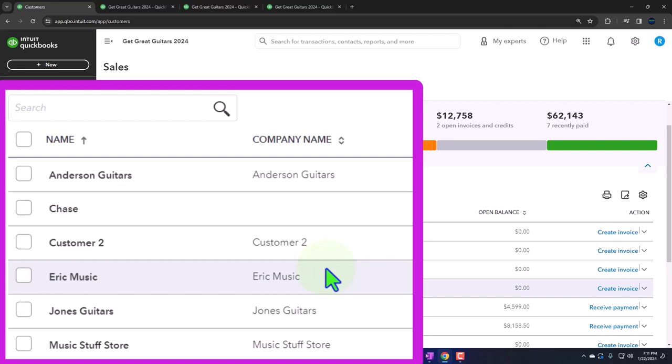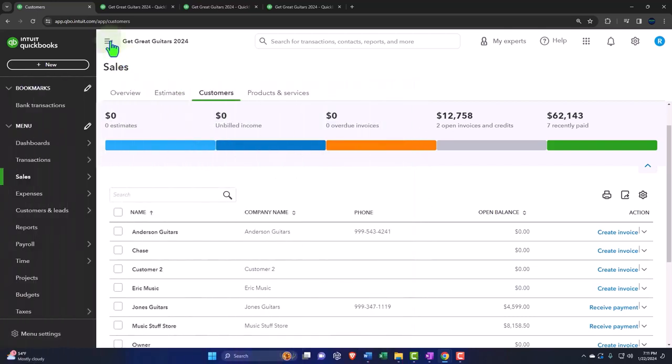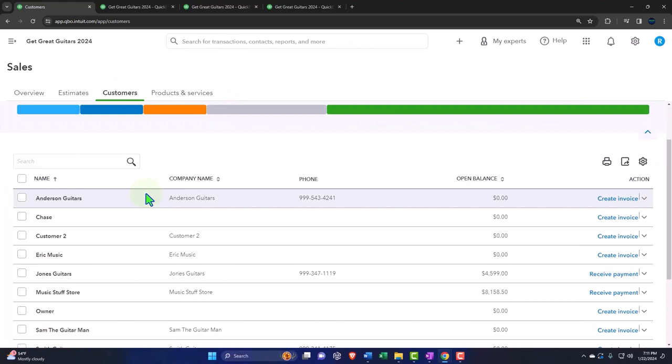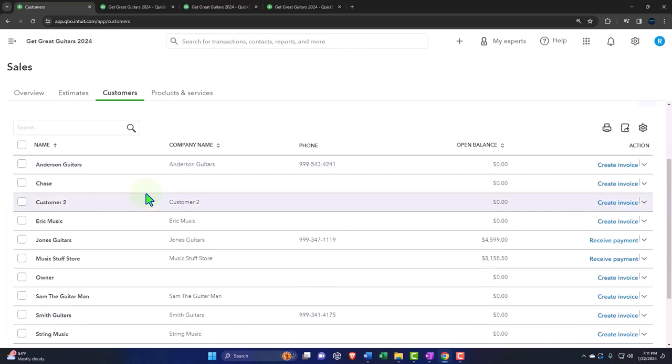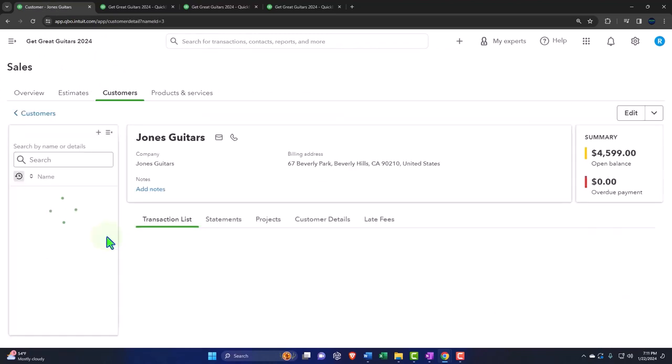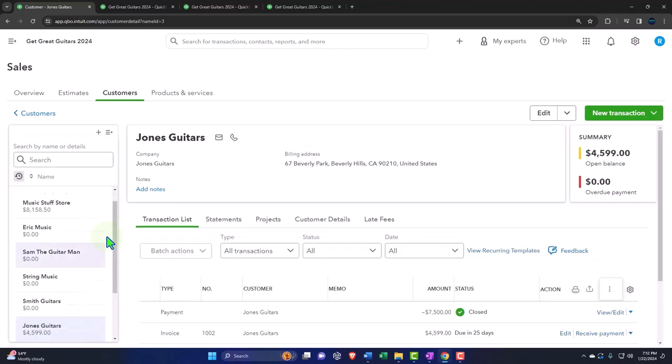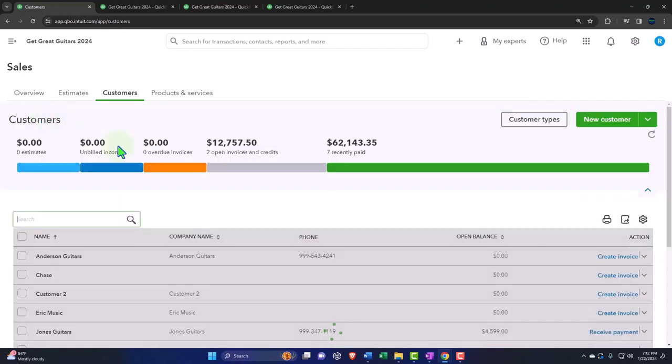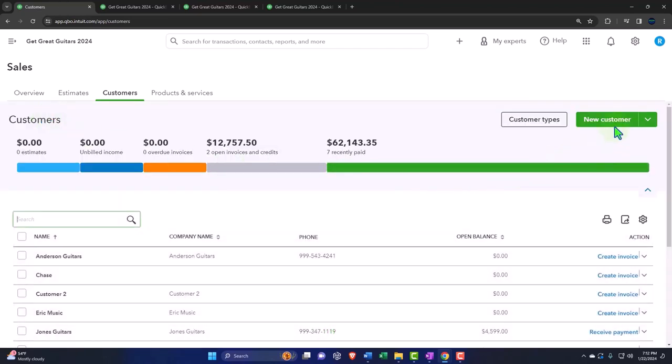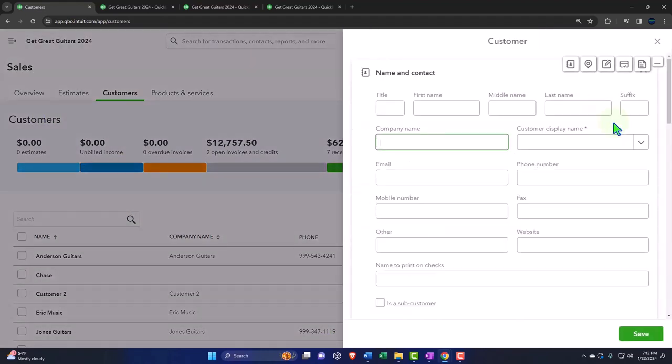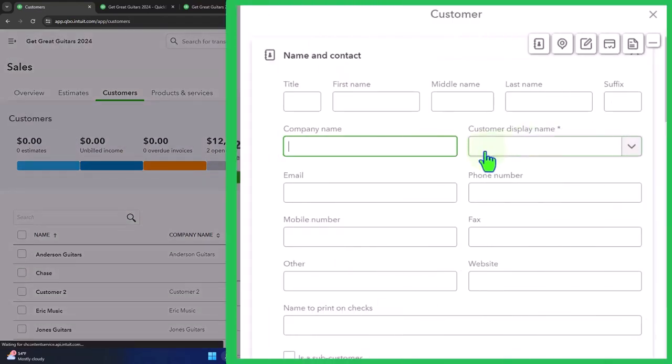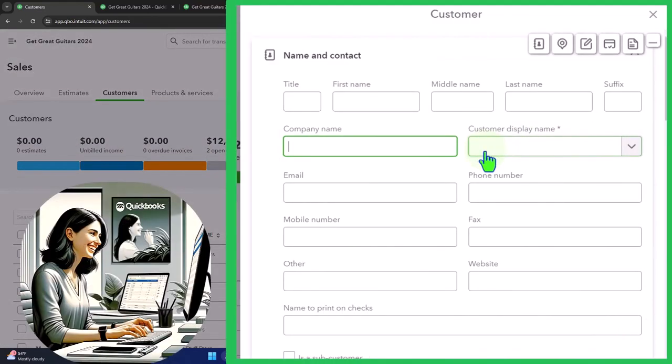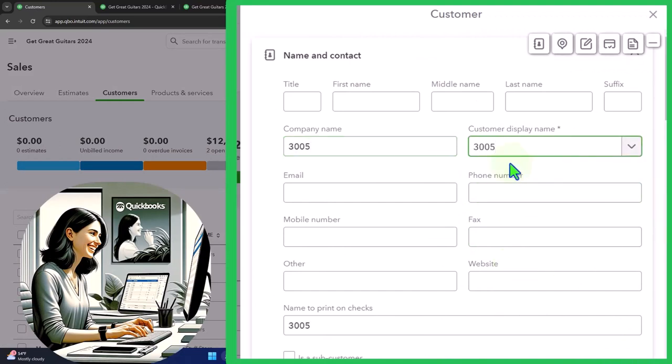Let's first set up a sub-customer. I'm going to pretend we're setting up a sub-customer for Jones Guitars. I'm going to go back to the customers and do it up top. It's a new customer, and I'm just going to give it a number for the job. I'm going to say it's job 3005 for the sub-customer. That's going to be the display name. This setup is exactly the same as we had for just a normal customer.